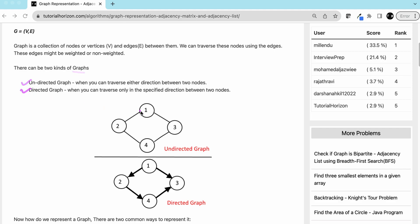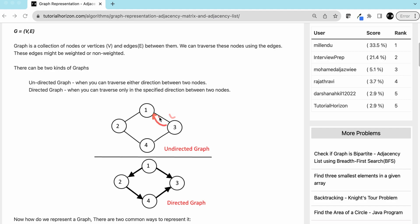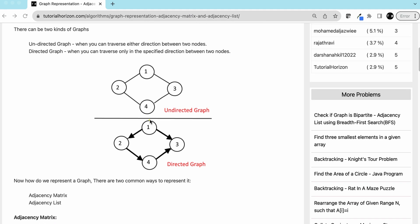In general there are two kinds of graphs: undirected graph and directed graph. In an undirected graph, vertices one, two, three, four are connected by edges. In an undirected graph you can traverse in either direction — from one you can go to three and from three you can go to one. You can move in either direction between connected nodes.